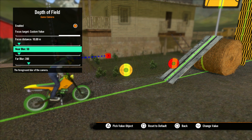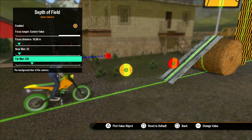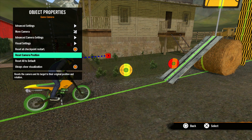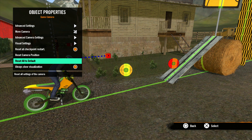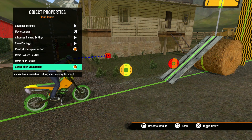The other two sliders are Near and Far Blur. Near Blur determines where the blur starts between the focal point and the camera. Far Blur determines where the blur starts past the focal point. Back in the main properties menu, Reset Camera Position will reset the camera to the default position. Reset All to Default will reset all the settings you've adjusted back to the default look. The last option is Always Show Visualization — unchecking this will hide some of the visual cues, like the camera range. Remember, when you test or play a track, none of these will be visible.